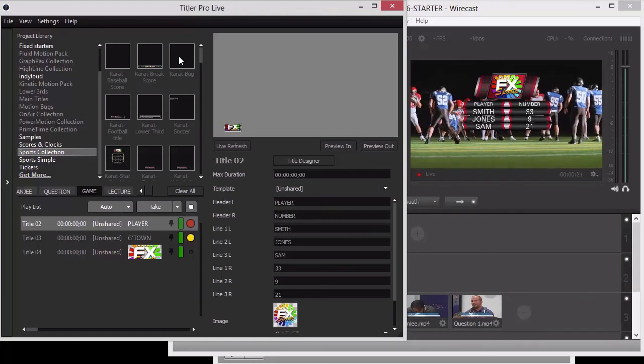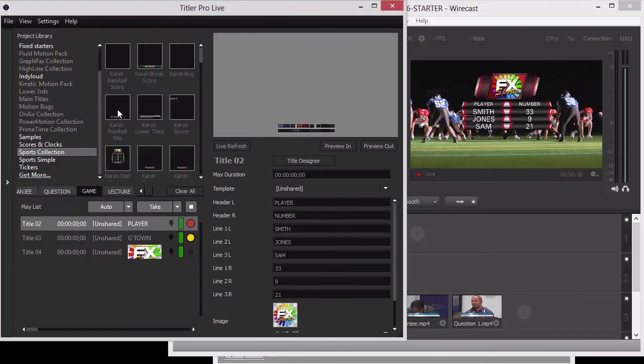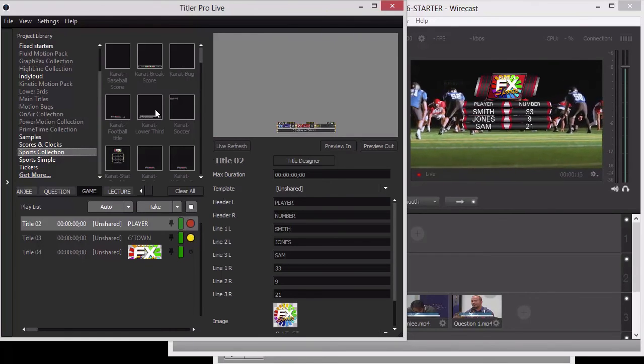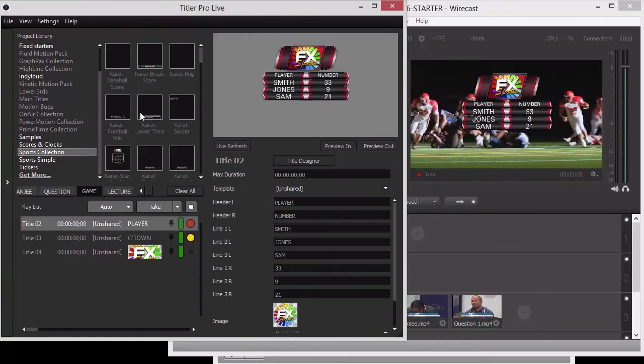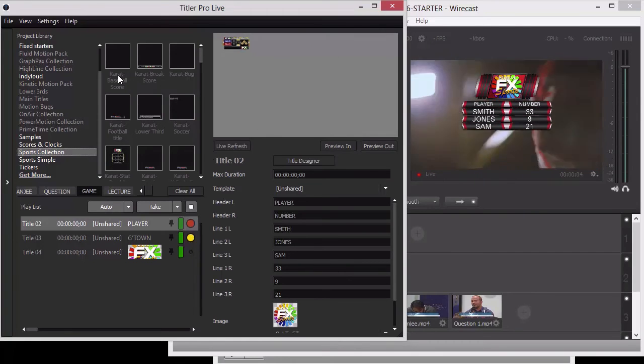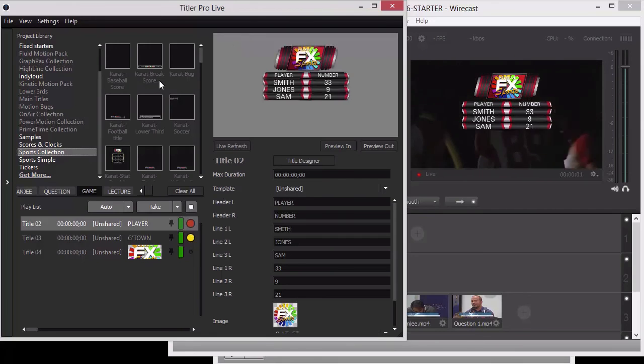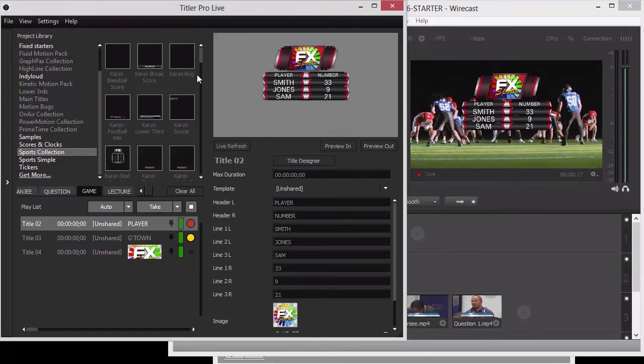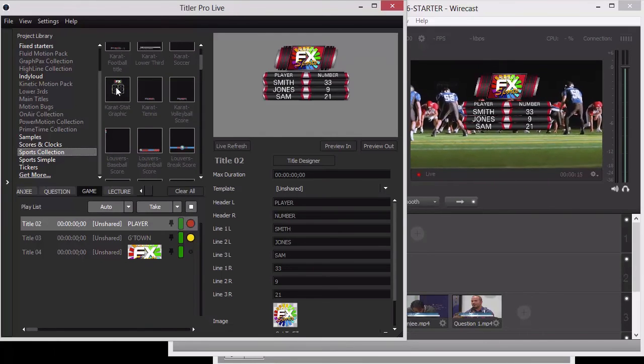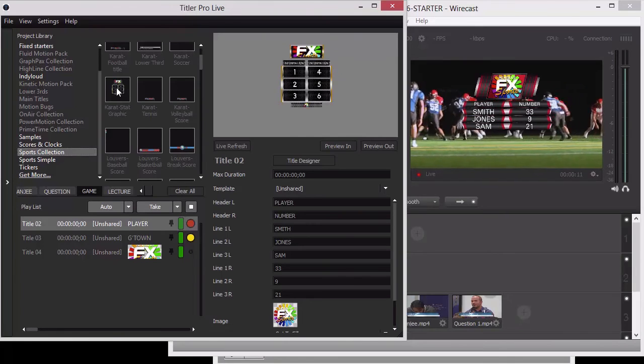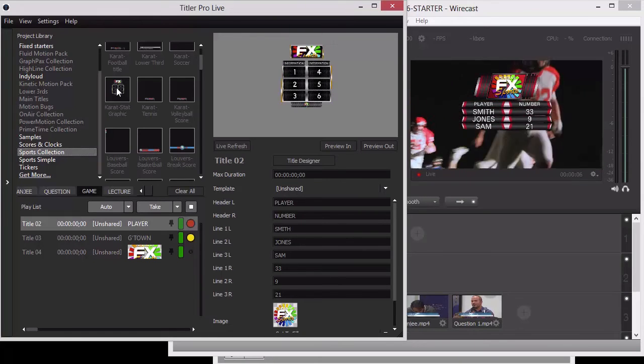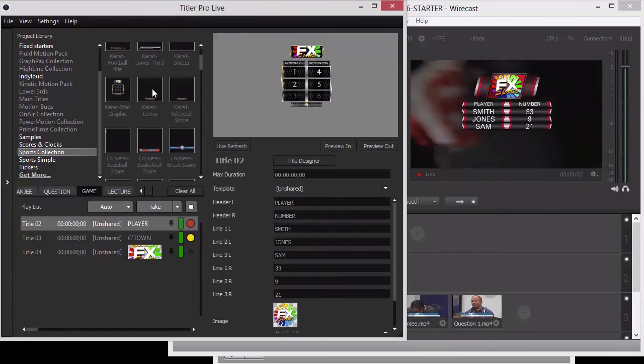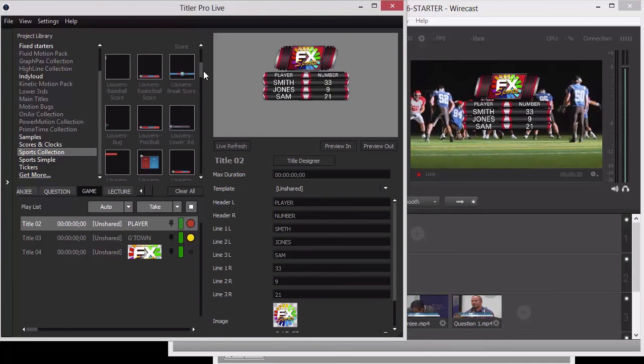You can have a bug - let's say a bug of your brand or maybe your sponsor coming in. This carrot design also has a football design. We also have a lower third design. You can see there's a lot of different templates. Each of these styles has a baseball score, a break score, a bug, a football score, a lower third, a soccer score, a stat graphic. If we bring that in, you can see what the stat graphic is. Let's say you put players' names on the left and you put their jerseys on the right.